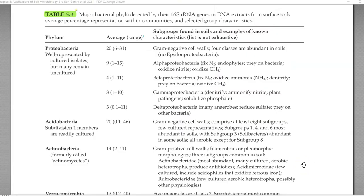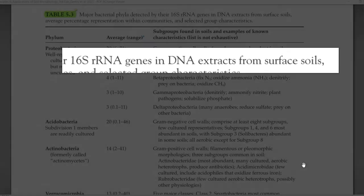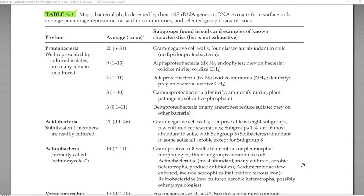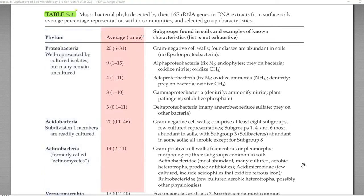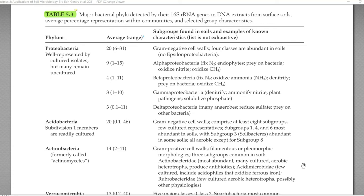Next, we look at the various groups of bacteria that have been dominating in the soil system. The presence of these bacteria is mainly detected through their 16S rRNA genes extracted from the DNA present in the soil. The list is organized with the first column showing the phylum, the second column showing the average percentage or range of their presence, and the third column showing their subgroups and their significance or role in the soil system.